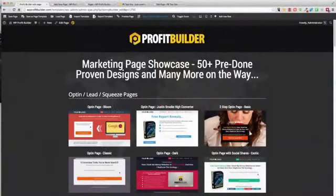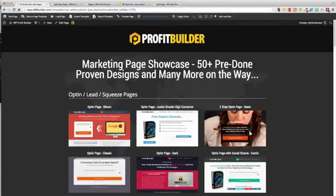Hey there, this is Sean Donahoe and I want to give you a sneak peek exclusive insider look at what we've got going on. This is Profit Builder and we're launching this on September 16th at 11 a.m. What this will do is literally transform the way you do business online.